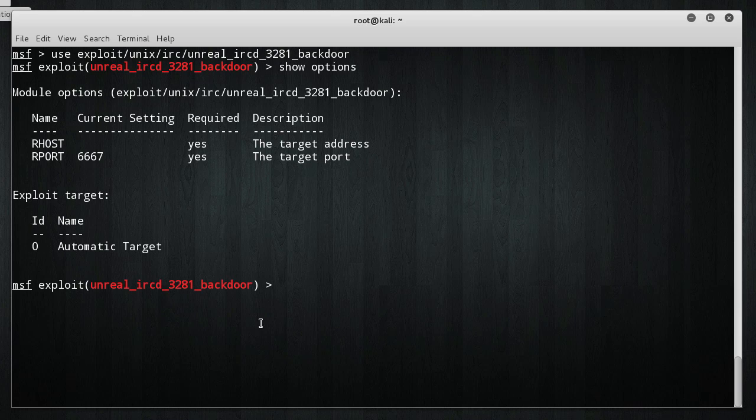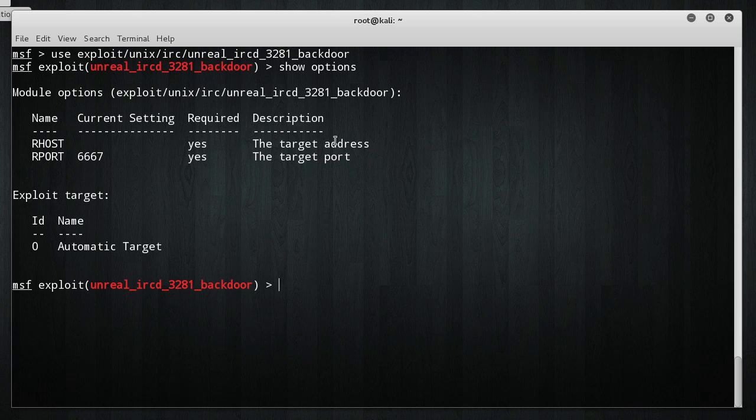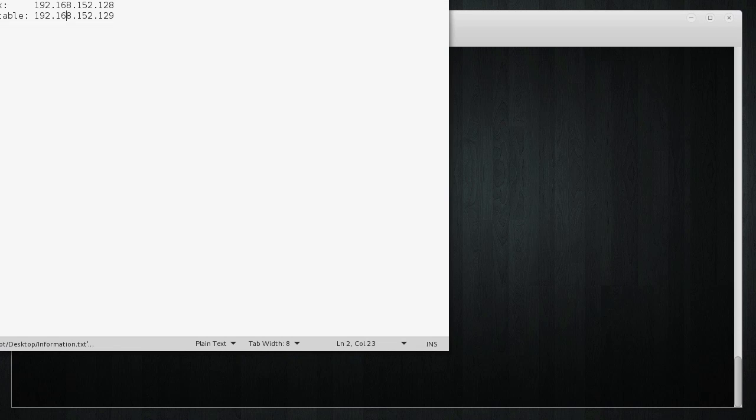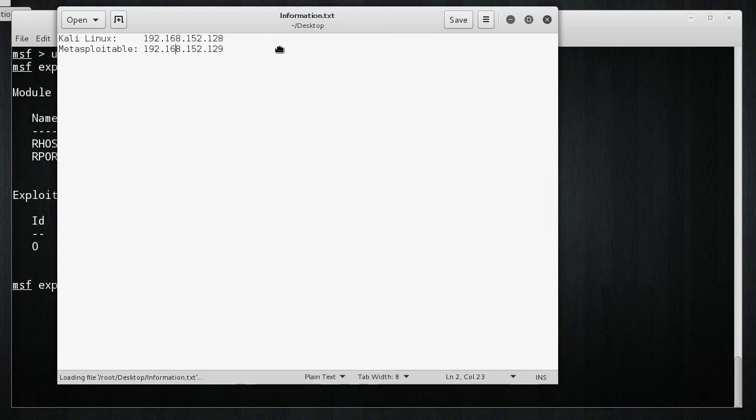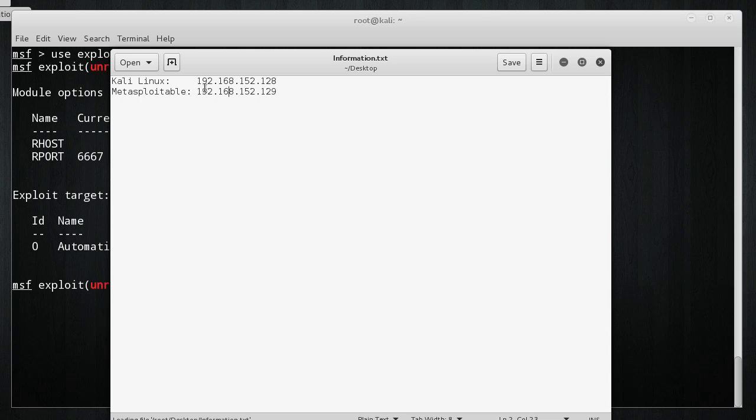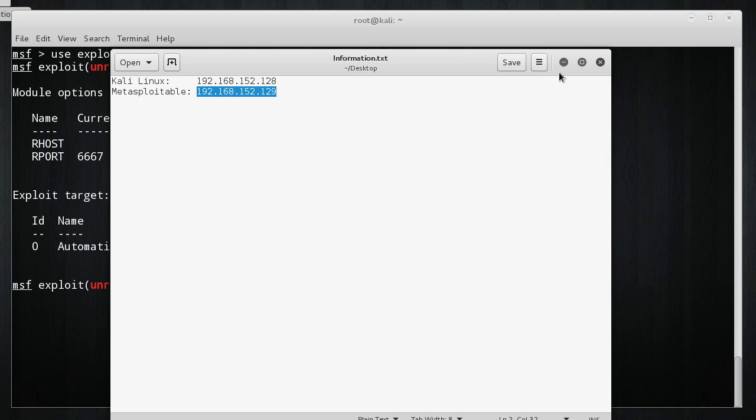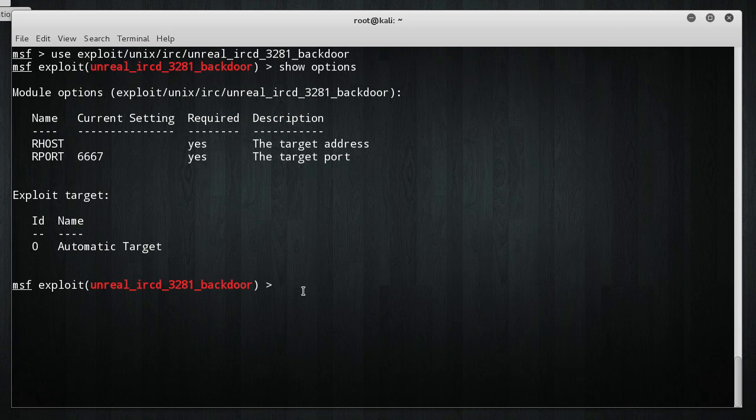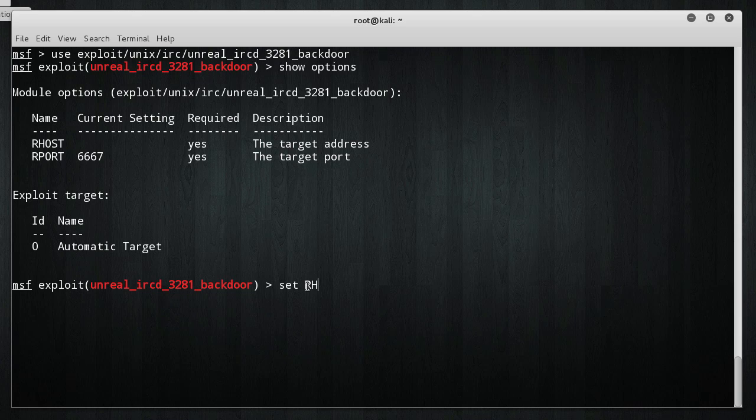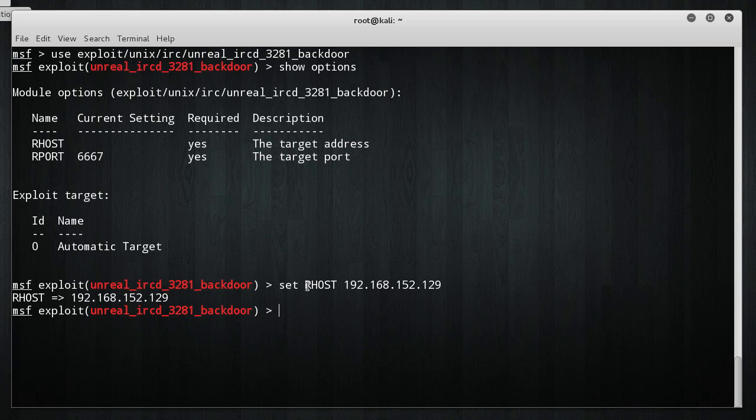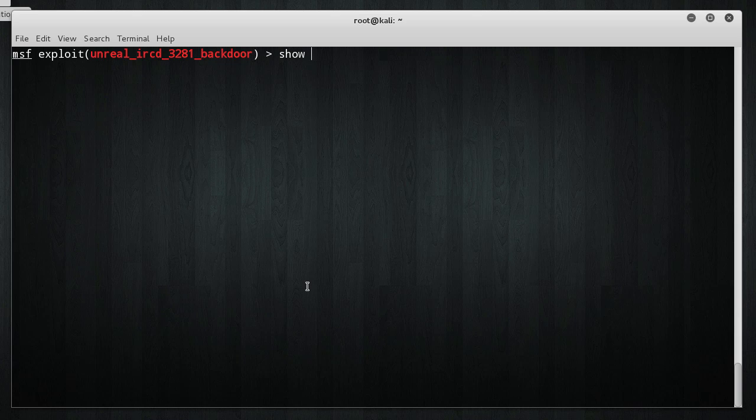What this does is it gives us the information that it needs in order to work properly. So, it says that we're missing one piece of information right here, and that is the target's address. If I open this back up, we know that the IP address of our target is 192.168.152.129. So, I'm going to set our host to 192.168.152.129. That's the machine that we're going to be attacking.